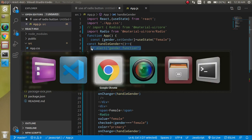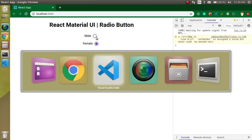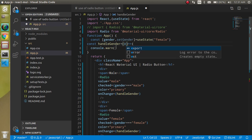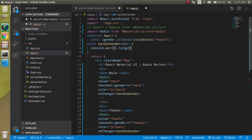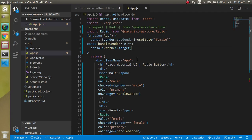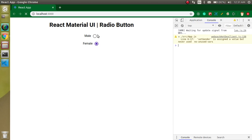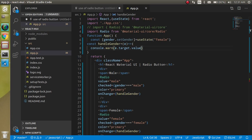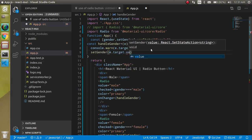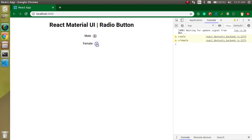Let's change the value on button click so the state updates and the correct button gets selected. In handleGender, get the event e, log e.target — you'll see the full radio element — then use e.target.value to get 'male' or 'female'. Now write setGender(e.target.value). When clicking male, the gender state updates to 'male'; clicking female updates it to 'female'.